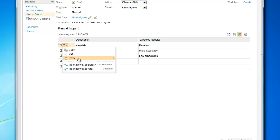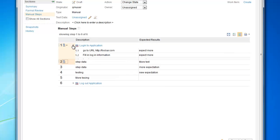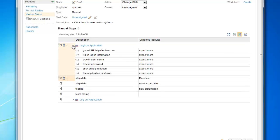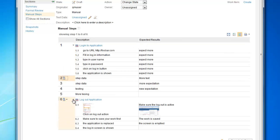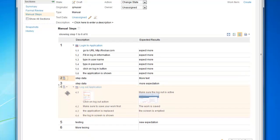For example, a keyword step can also be copied and pasted and moved as well.